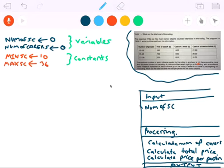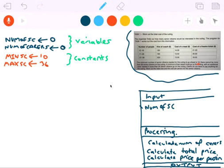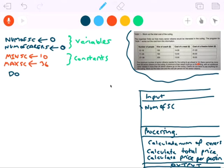The minimum number of senior citizens needed for the outing to go ahead is 10, and there cannot be more than 36. So the first thing in my program is to get the user to input the number of senior citizens. I need to add some validation: the input cannot be less than MIN_SC and cannot be greater than MAX_SC. I'm going to use a do-until loop for the validation.